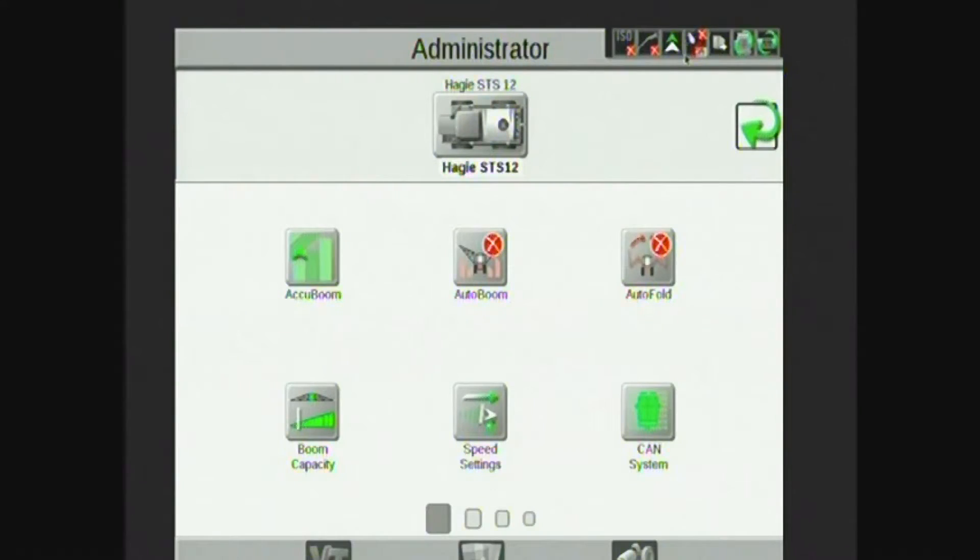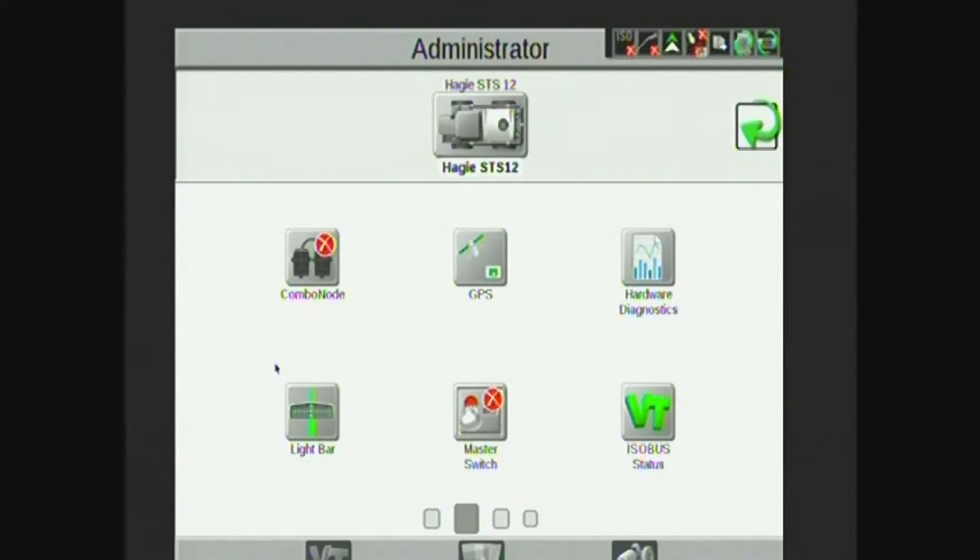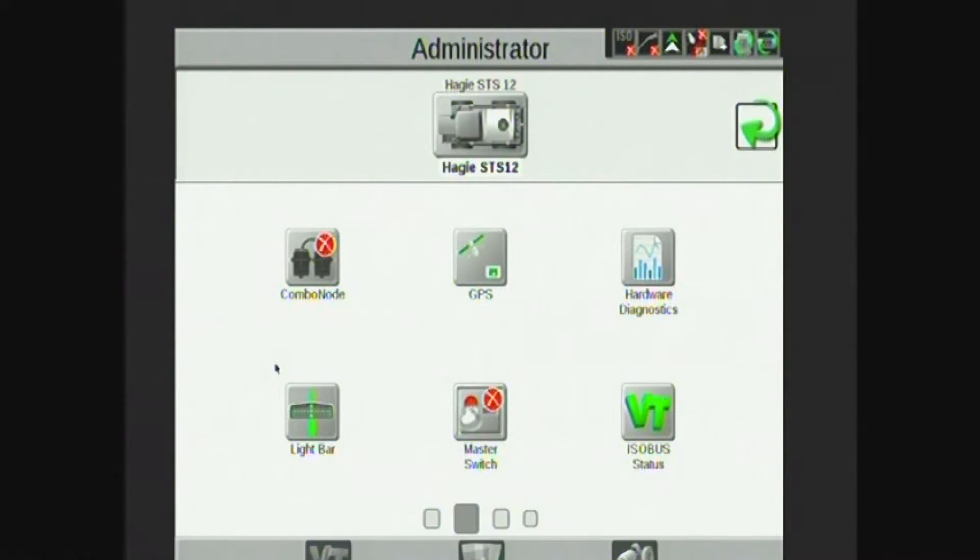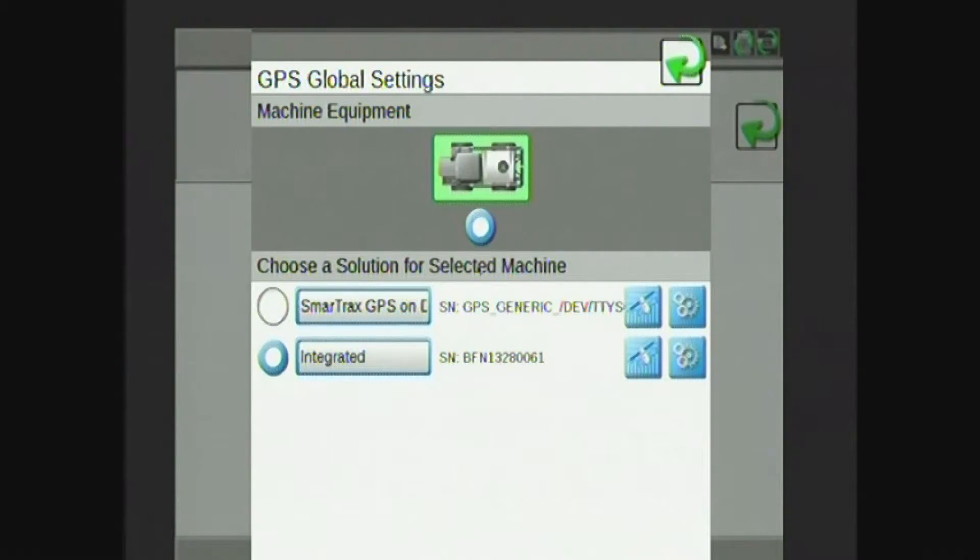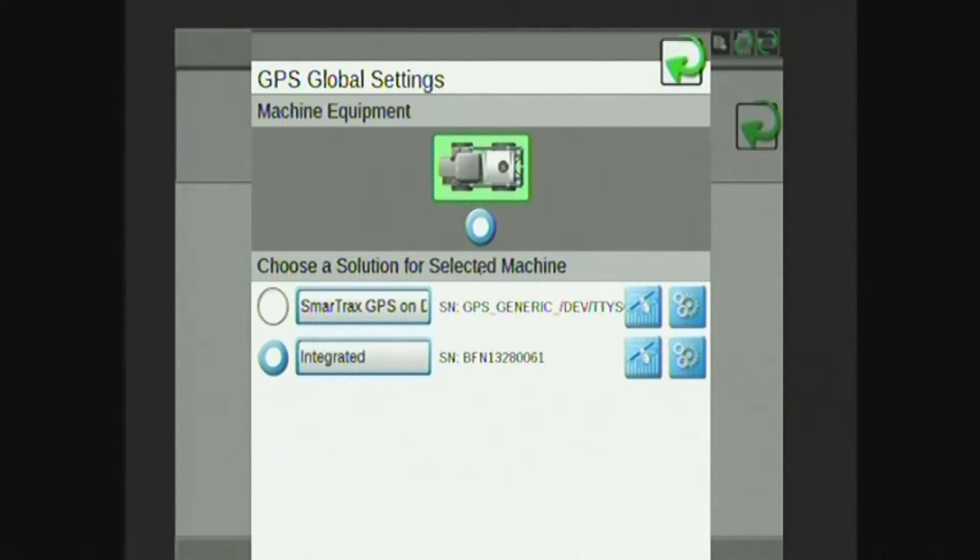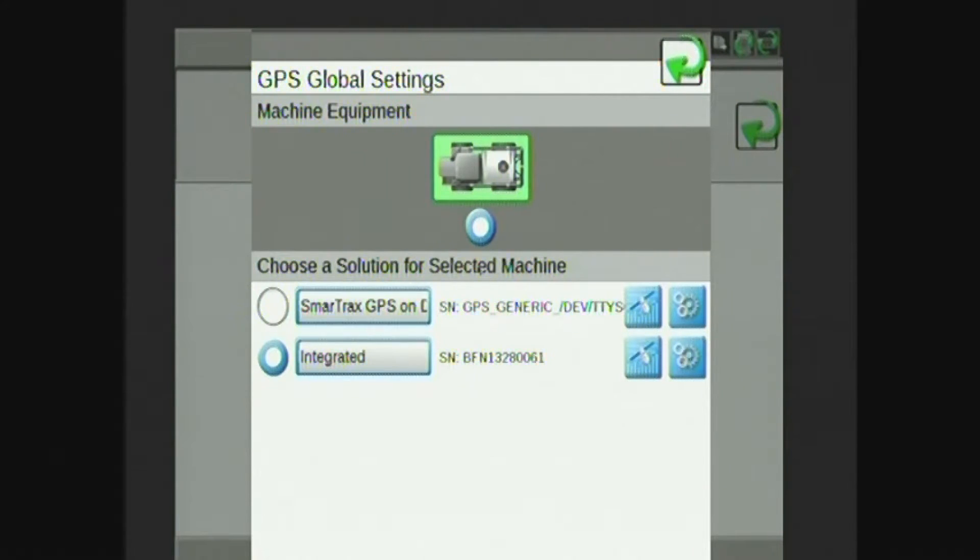If I swipe over, I continue my settings menu. Here I have GPS. In this case, I have an integrated GPS in this Viper 4. This is also where I would see an external GPS receiver such as Raven 600S or any other smart GPS receiver I tie into this system.